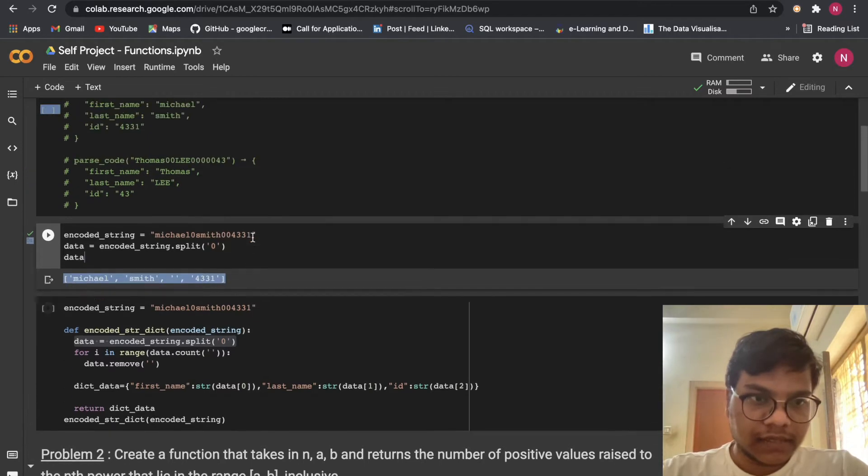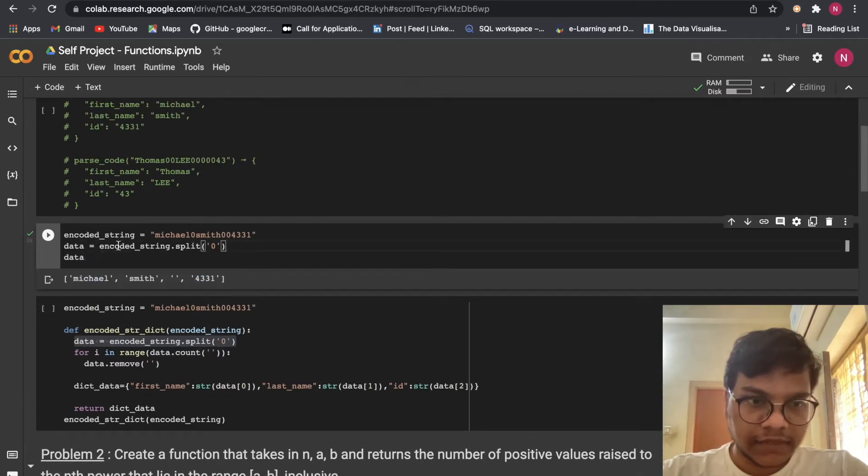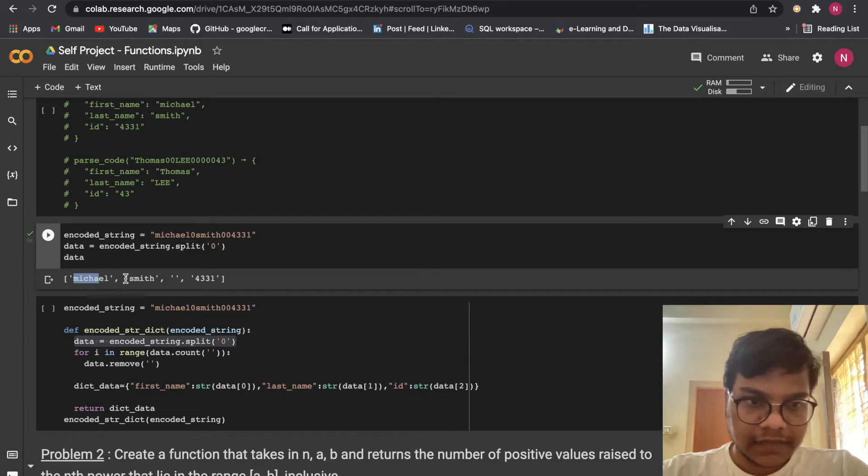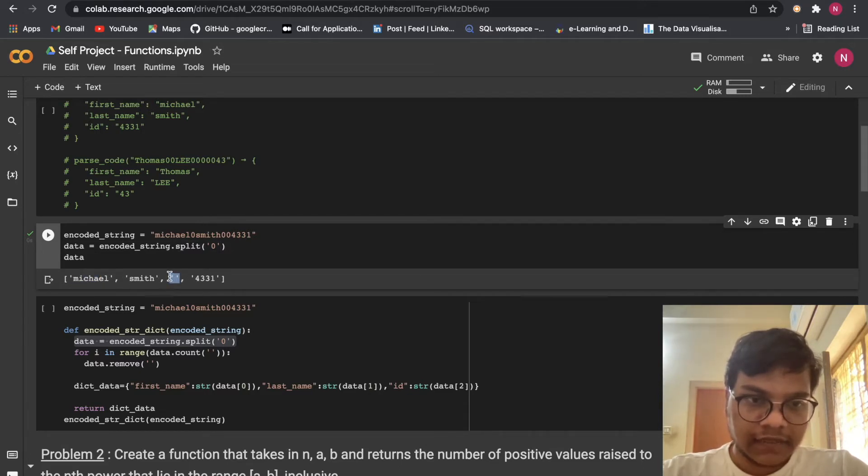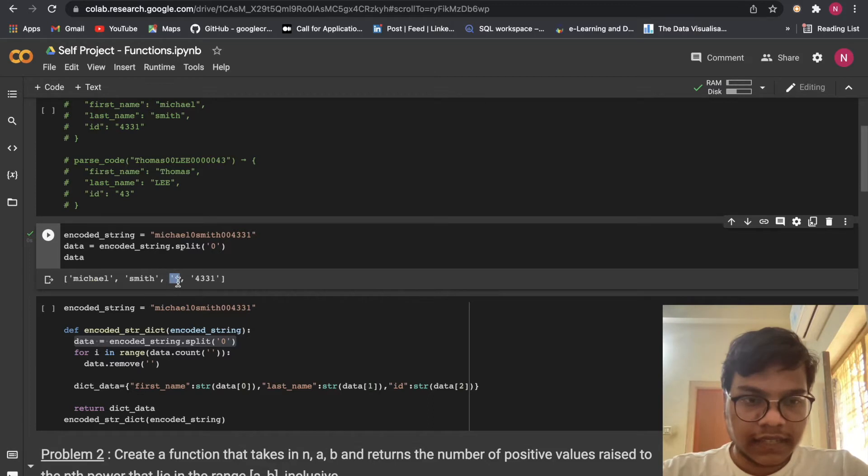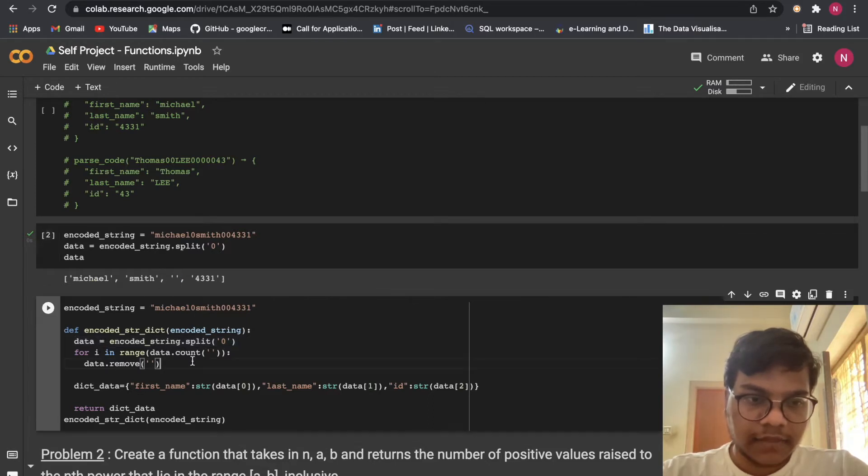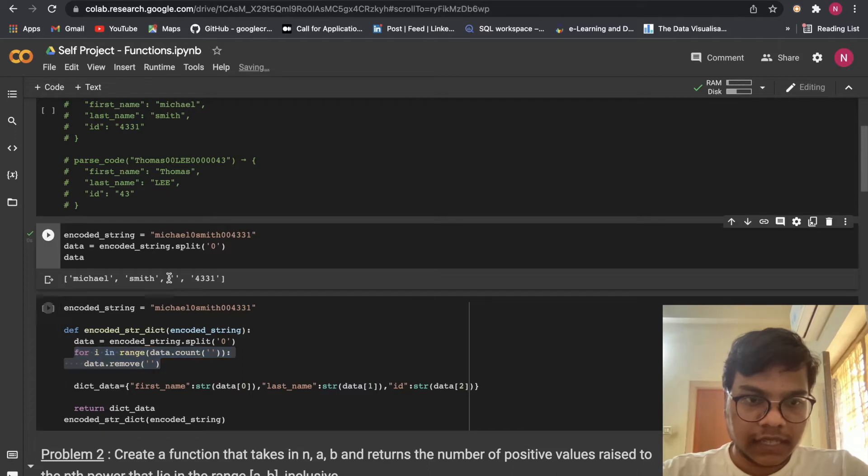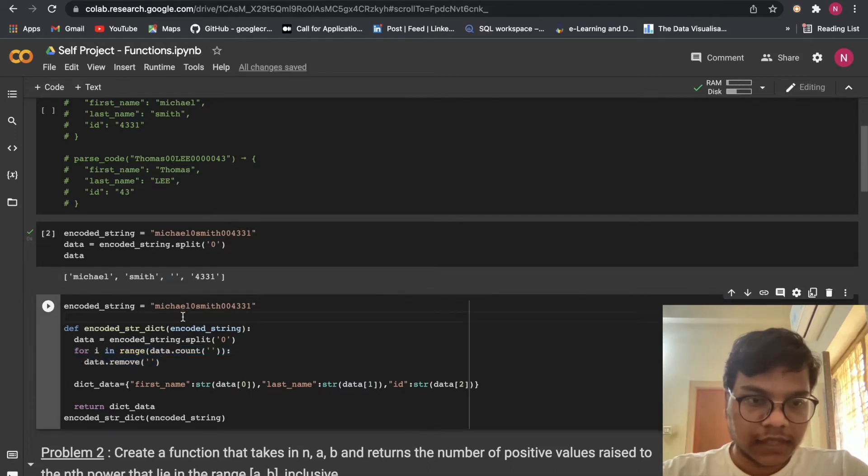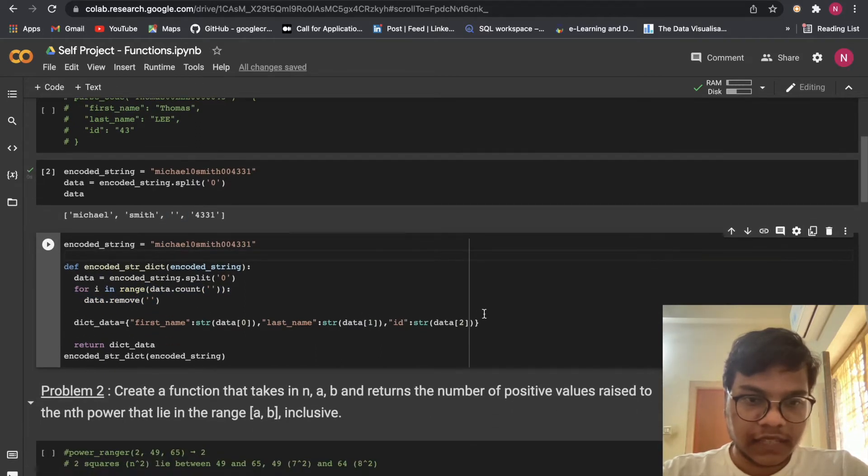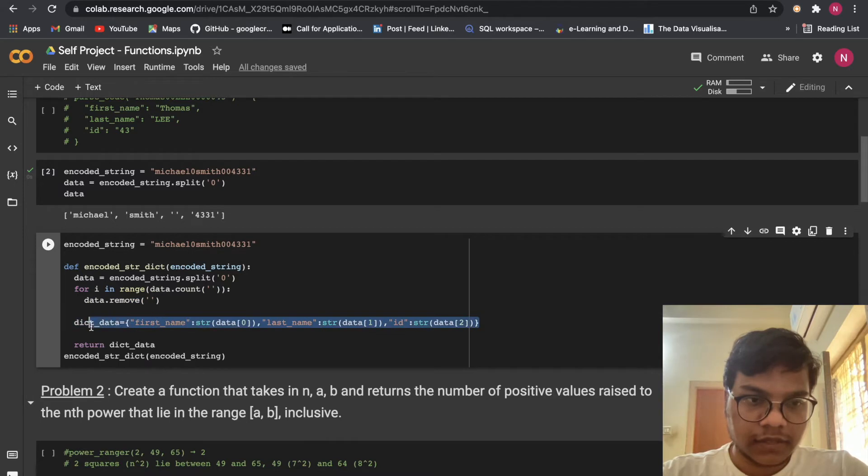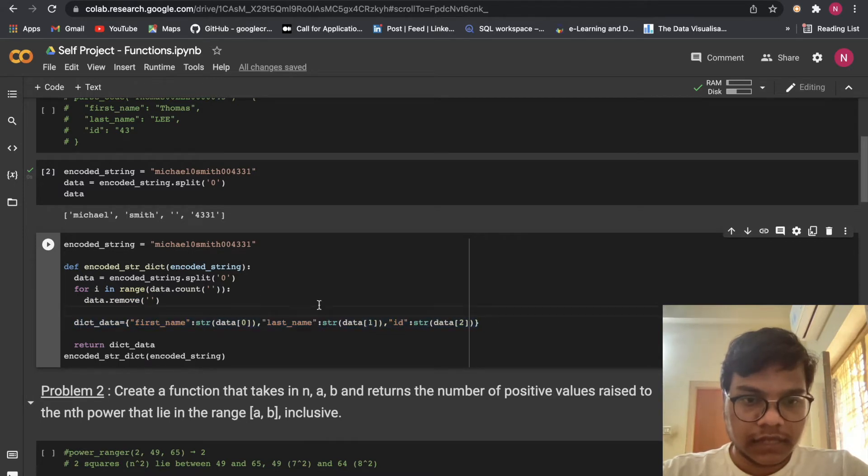Here you can see we will be getting this thing. If we pass this encoded string, if we split, we'll be getting like this. Here is an empty string right there. To remove that, here I'm using this for loop. To remove this empty string. After removing, I'm just going to pass through this dictionary.